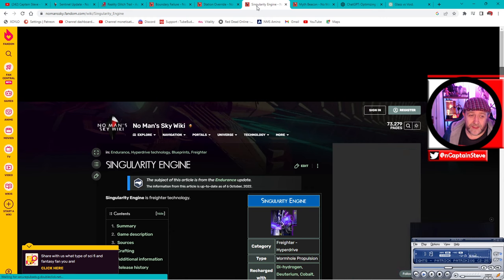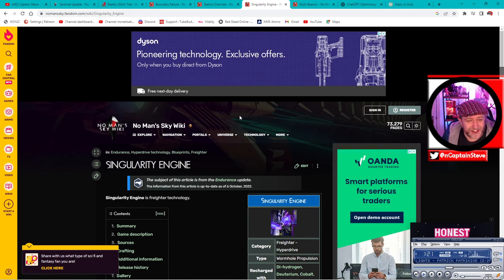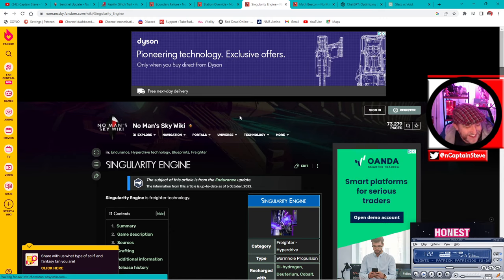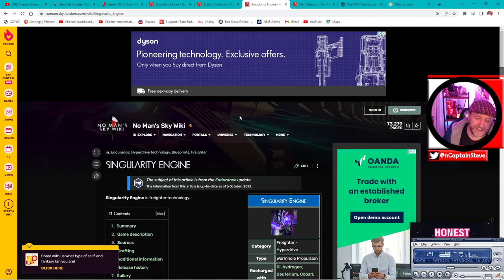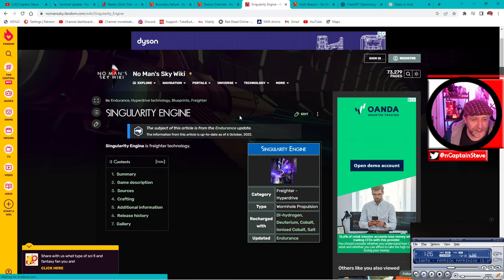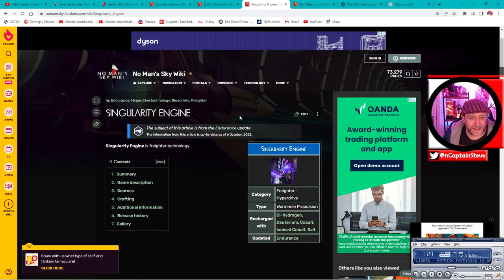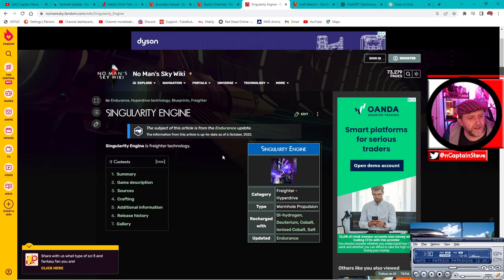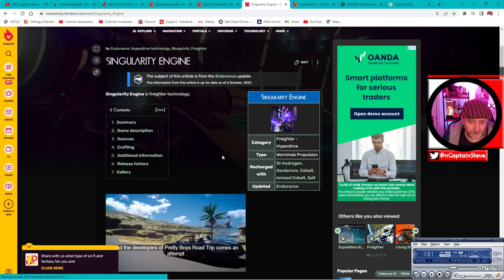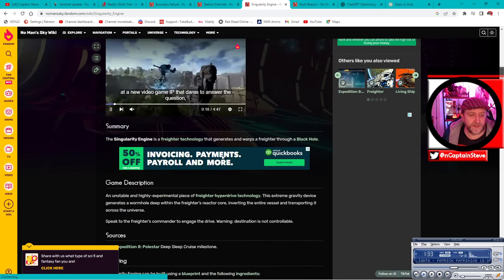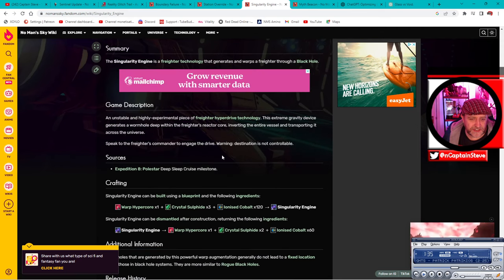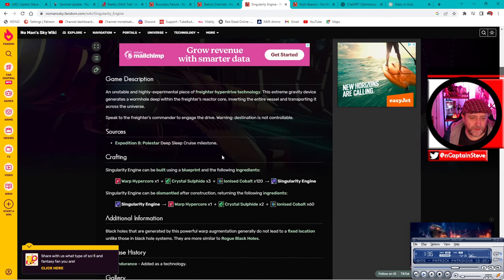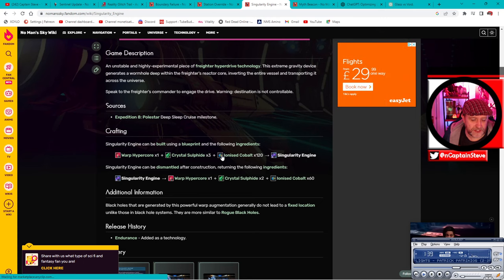Okay, the next way you could probably get in there is by the singularity engine. So the singularity engine was introduced in one of the latest expeditions, the endurance update, and I think it was the Leviathan sort of expedition. But you got given a singularity engine which opens up a black hole that lets you warp in between systems.